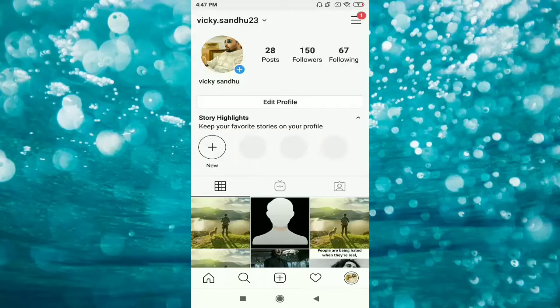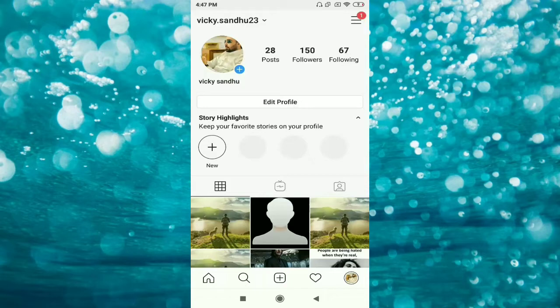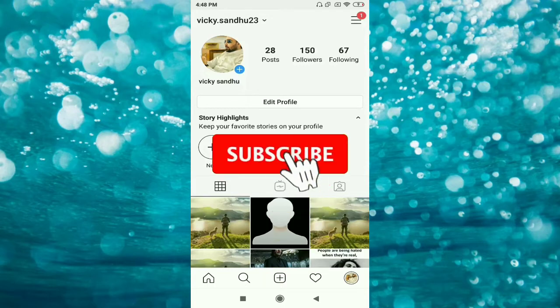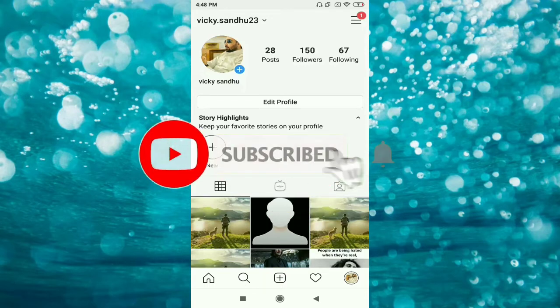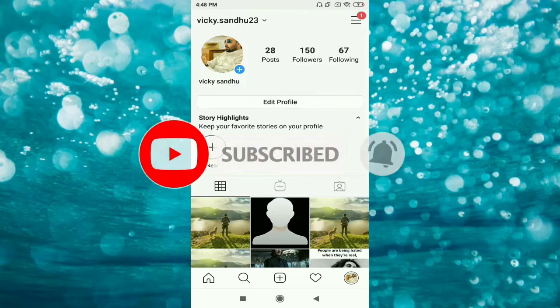Hello friends, welcome to my channel. Whenever someone likes your picture, you get a like notification on your mobile phone. If you get irritated with these notifications and want to mute your like notifications...